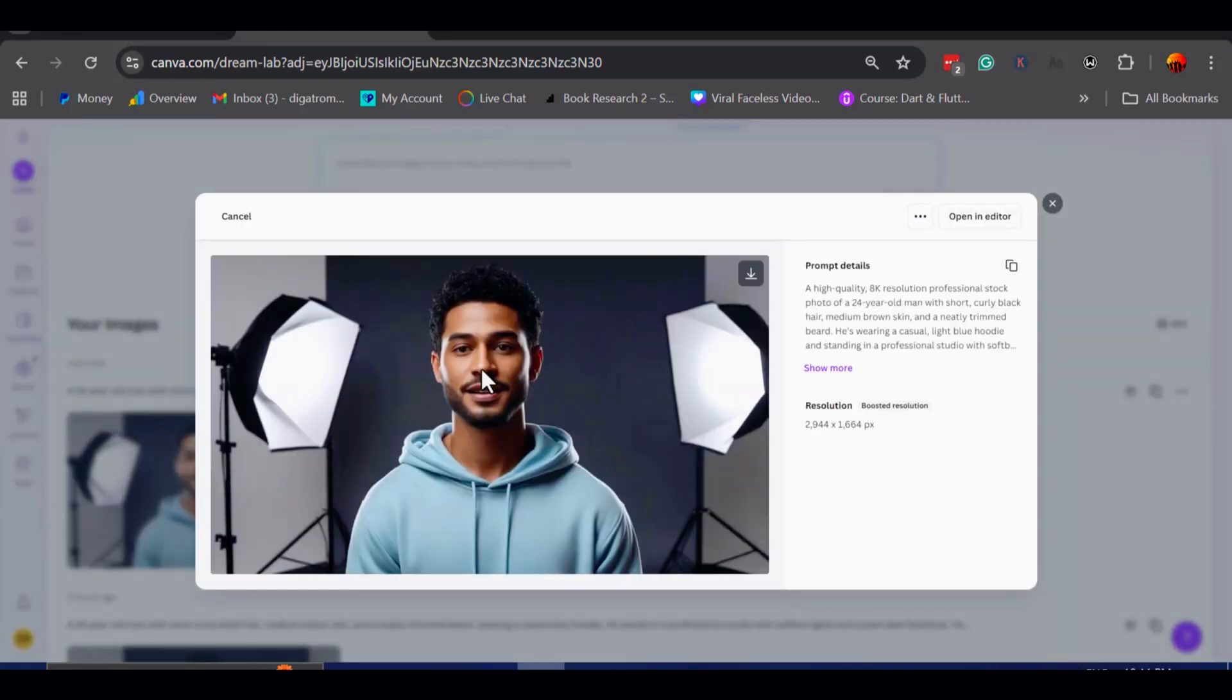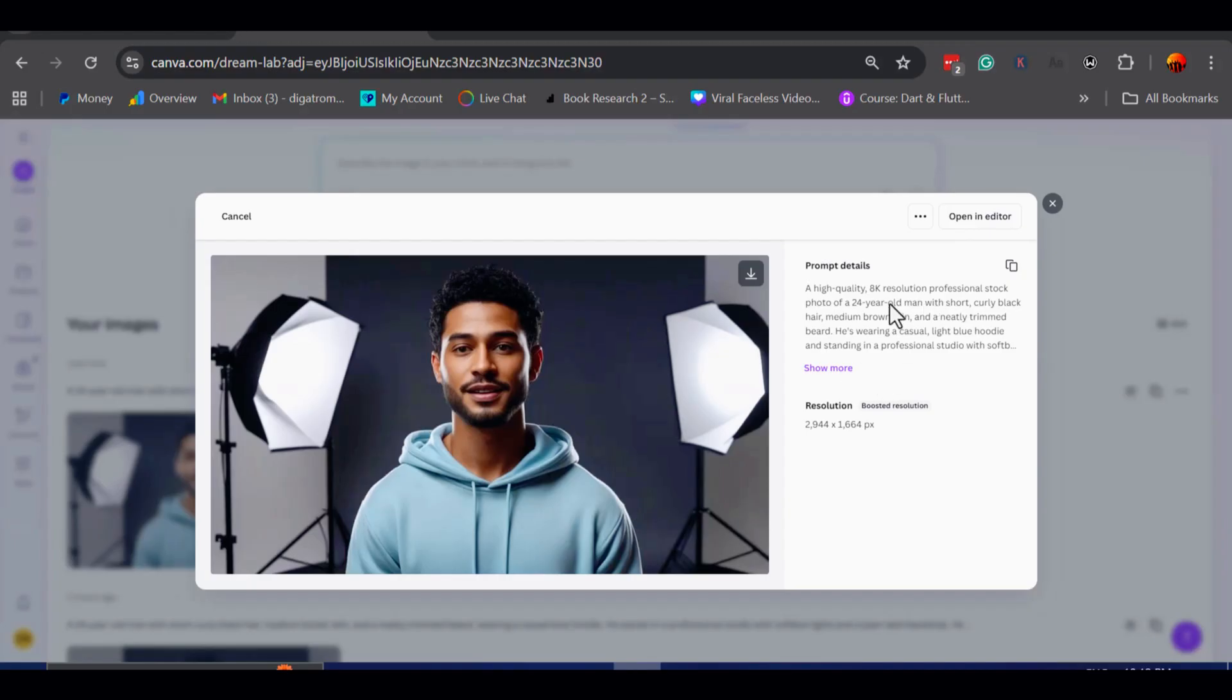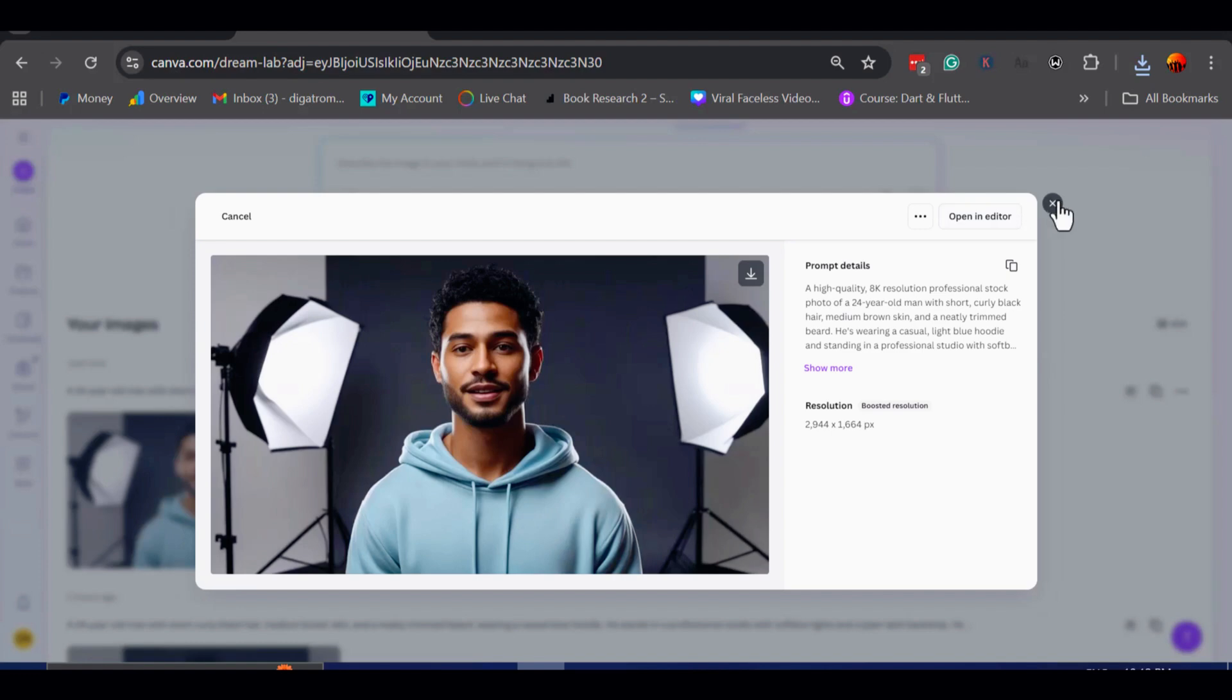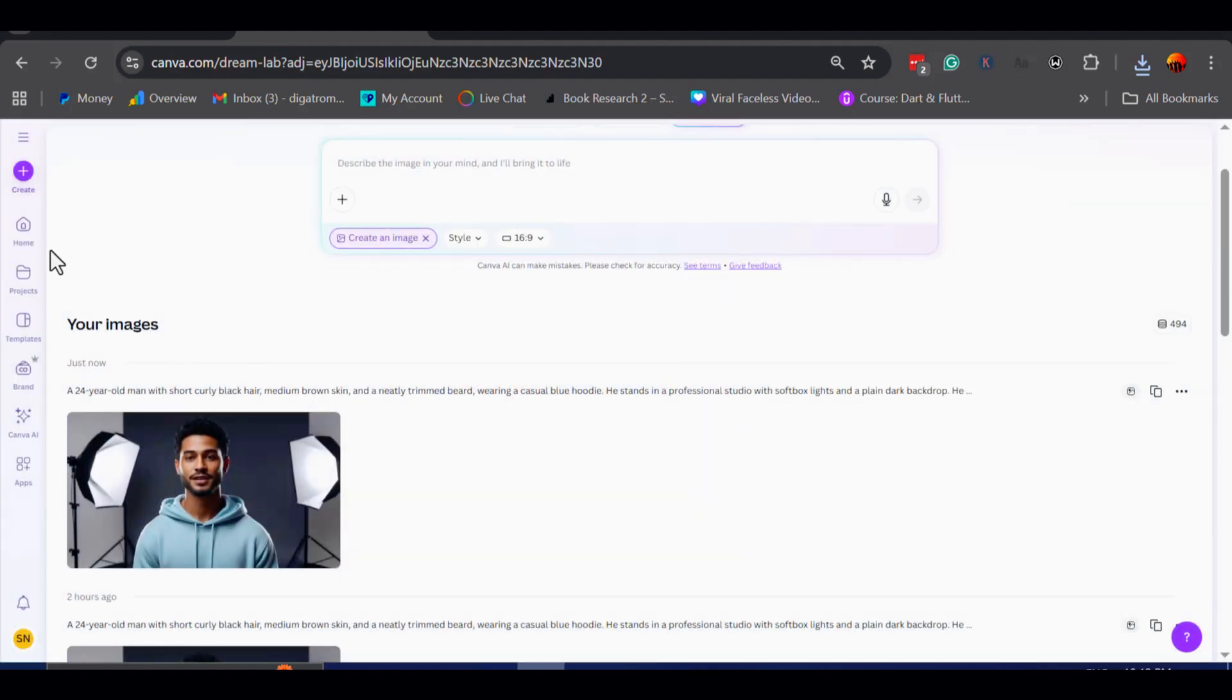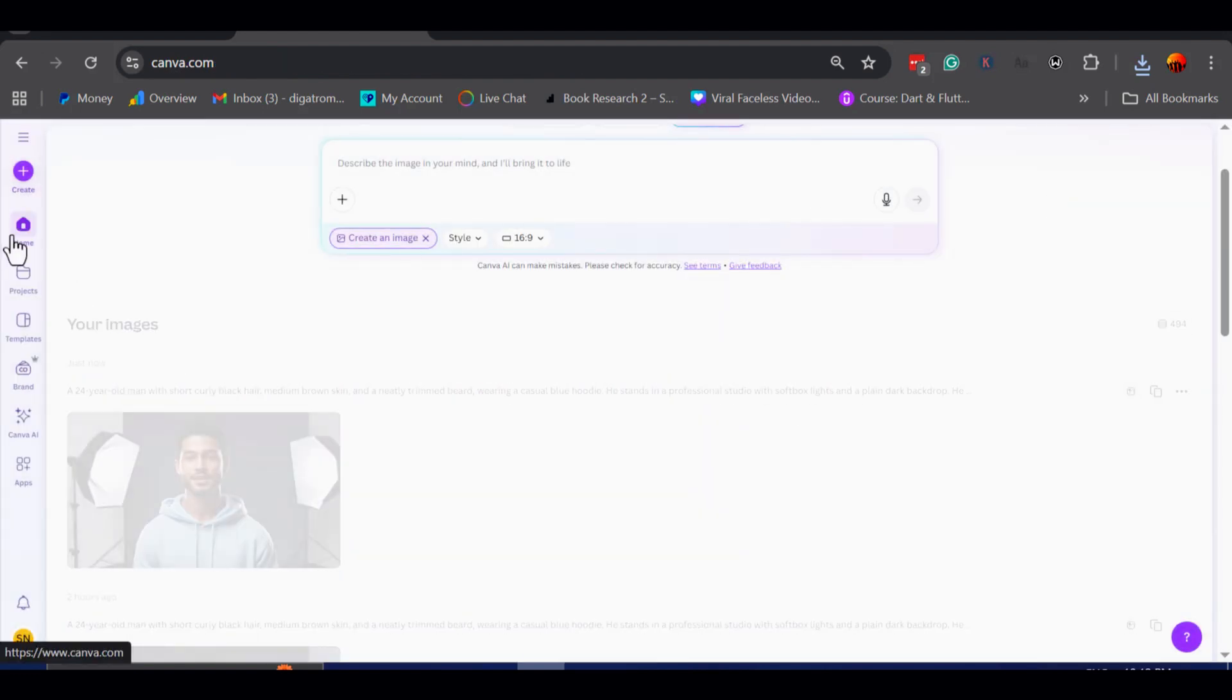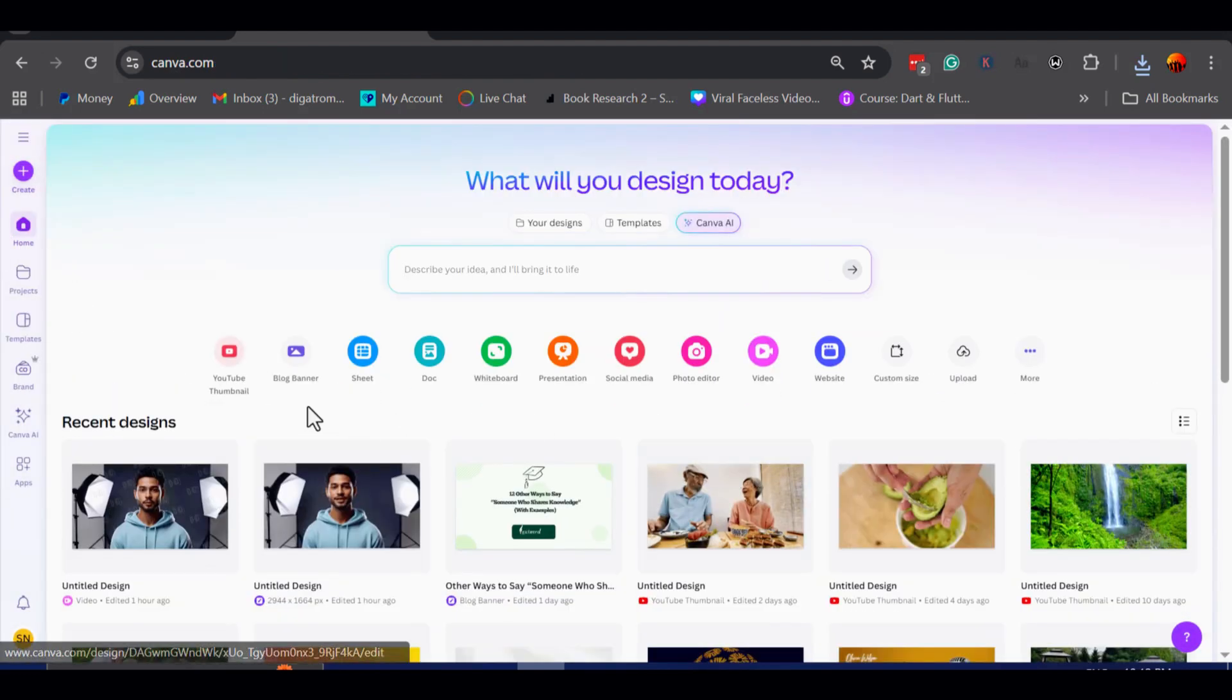From here, Canva gives me the option to open the design in the editor, but since I do not need to make additional adjustments at this stage, I will simply download the image directly. Once that is complete, I will return to the home page, choose the YouTube video,